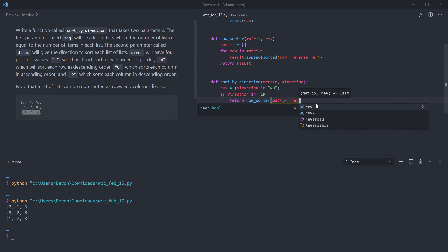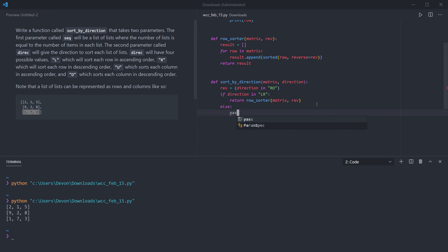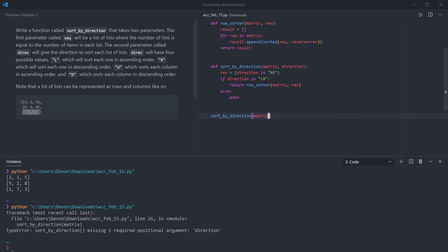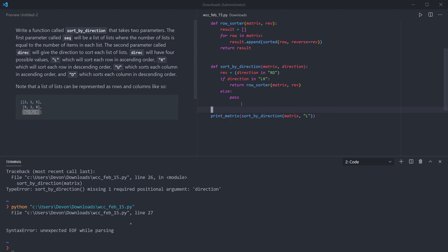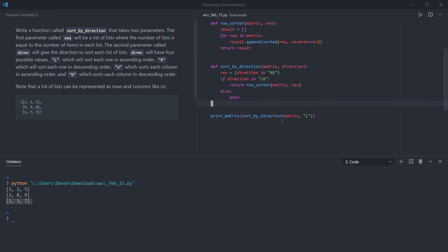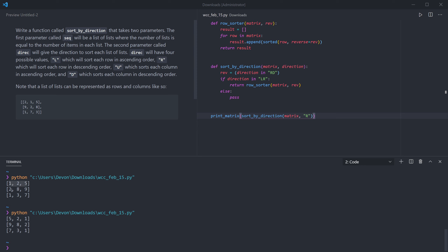I need to pass rev as the argument there. Let me sort_by_direction the matrix we have and print what the function returns. We get the expected output: 1 2 5, 2 8 9, and then 1 3 7. And if we use direction code R we'll see those rows sorted in descending order. That's excellent — but now we have to deal with the much more difficult case, which is sorting by column.